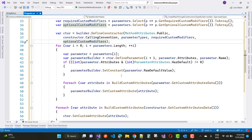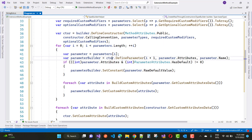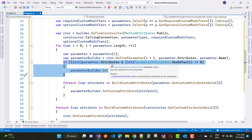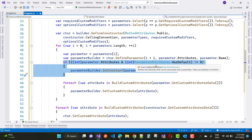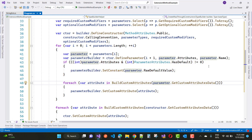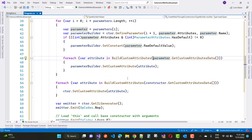Here we have a for loop to iterate the parameters in the ParameterBuilder class. This is the example to create a TypeBuilder at runtime. The for loop goes for parameters.Length; we create a ParameterBuilder using DefineParameter with i+1, parameters[i].Attributes, and parameters[i].Name. If parameters[i].Attributes.HasDefault is not equal to zero, then parameterBuilder.SetConstant with parameter.RawDefaultValue.